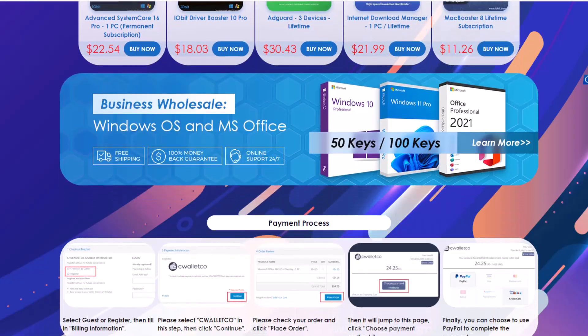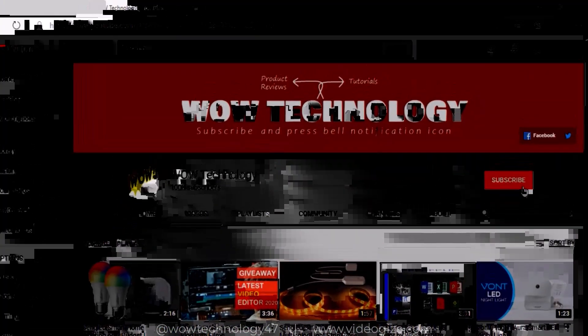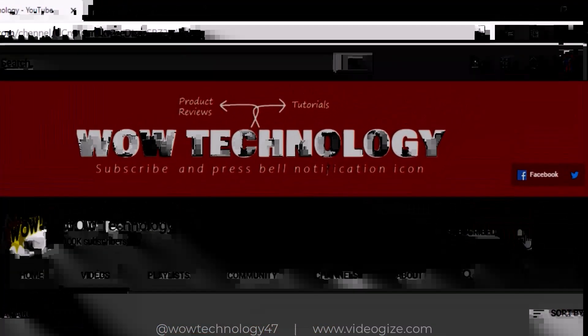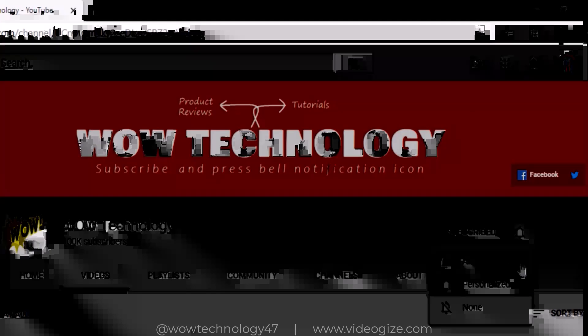Just stay with us and please subscribe to our channel and hit the bell notification icon for more product review videos.